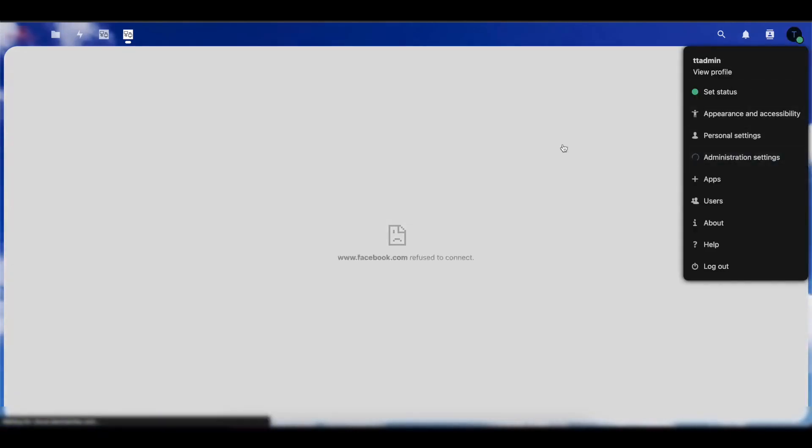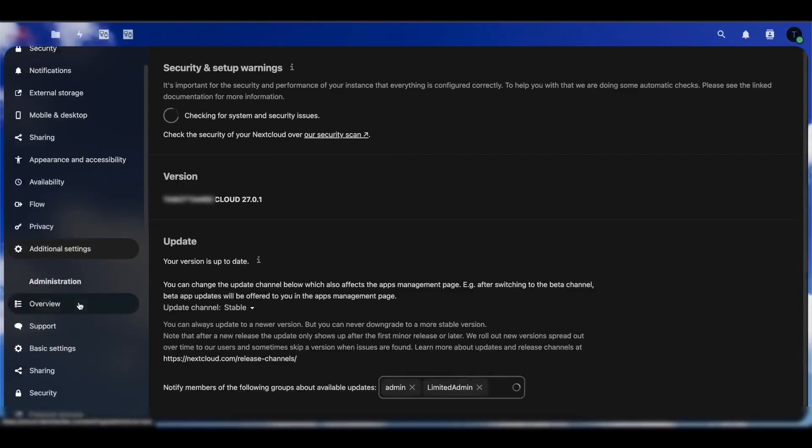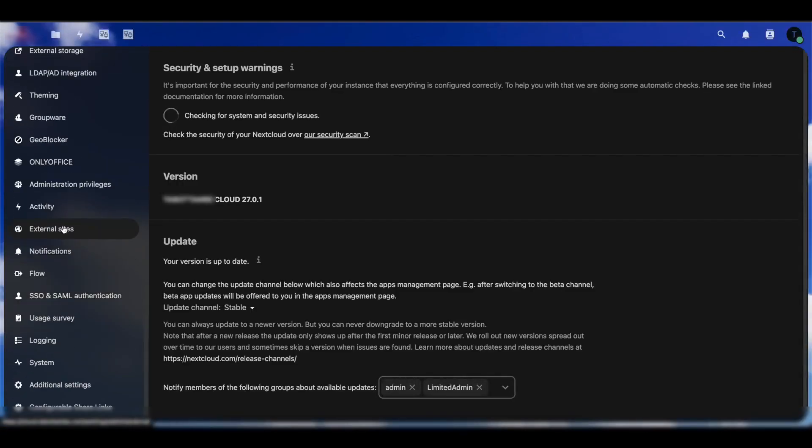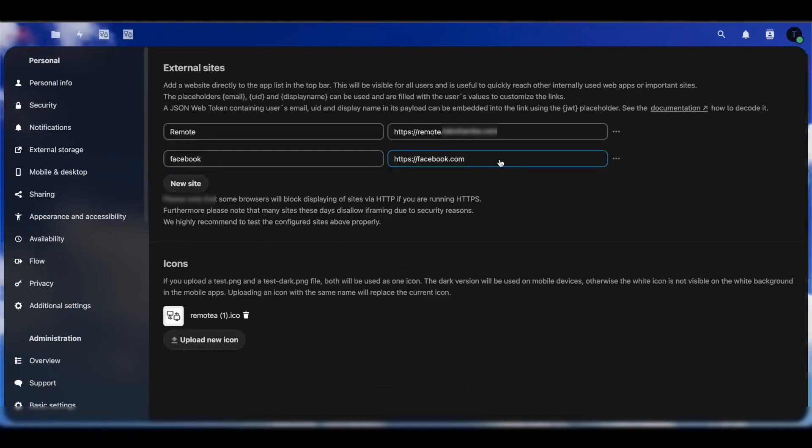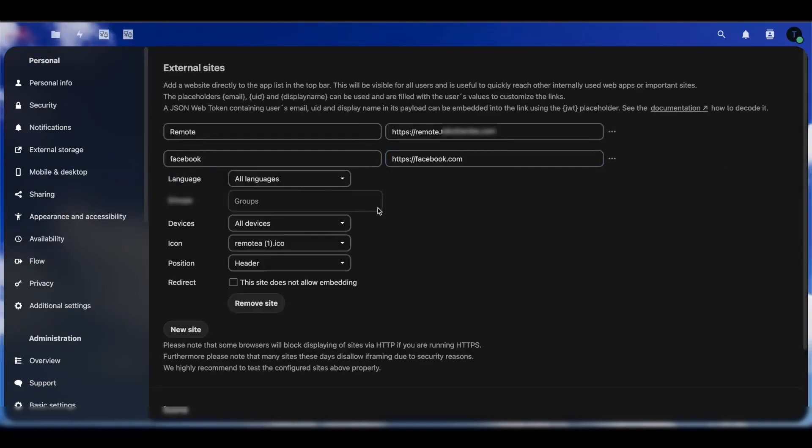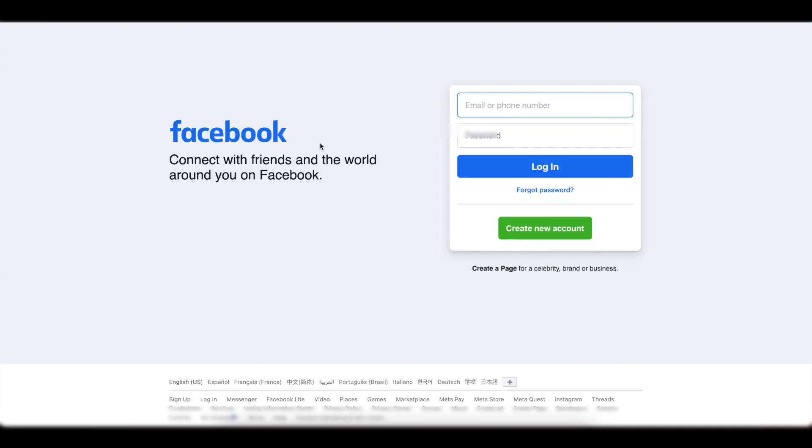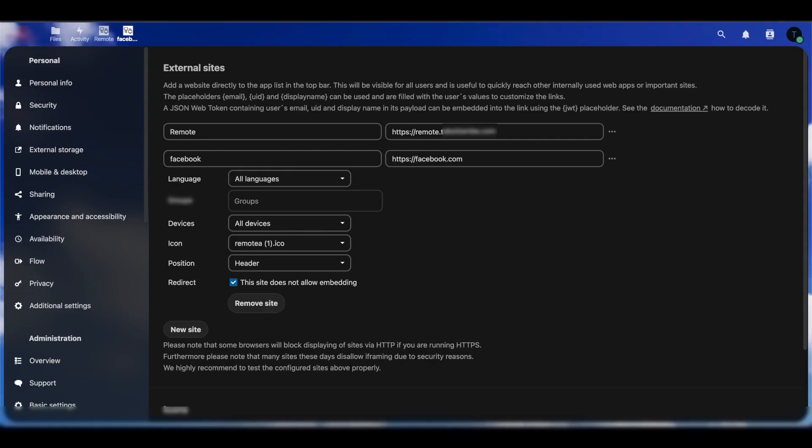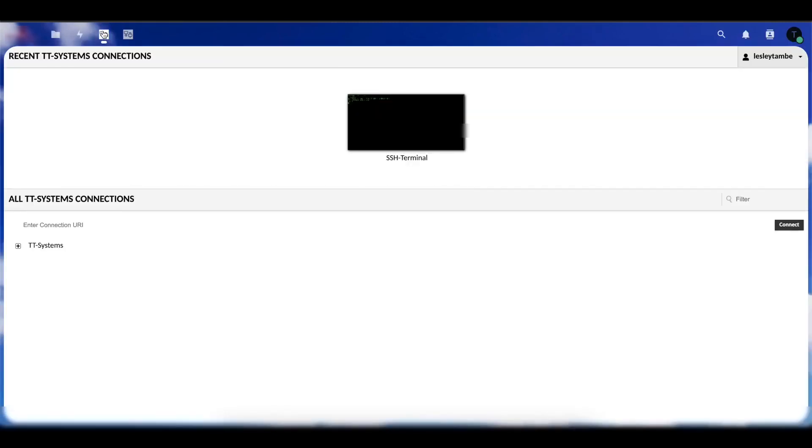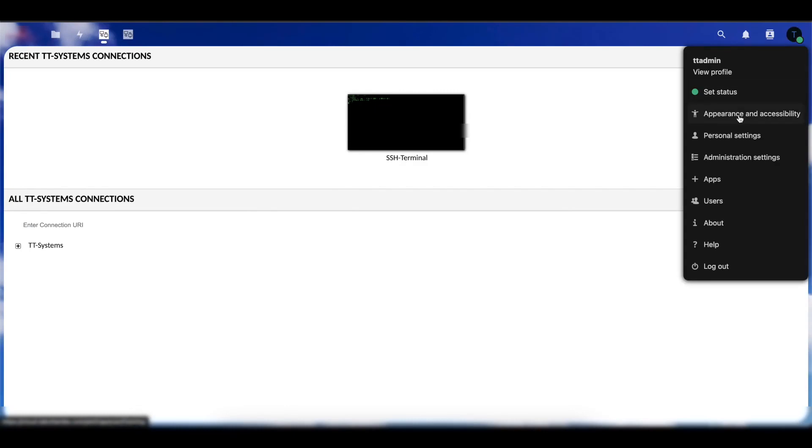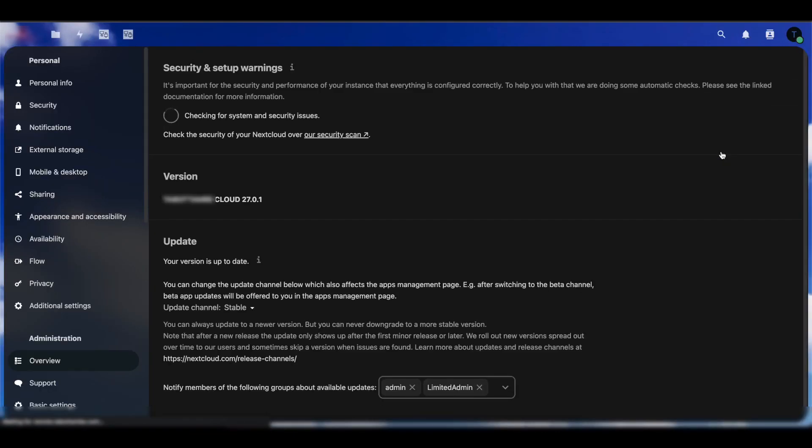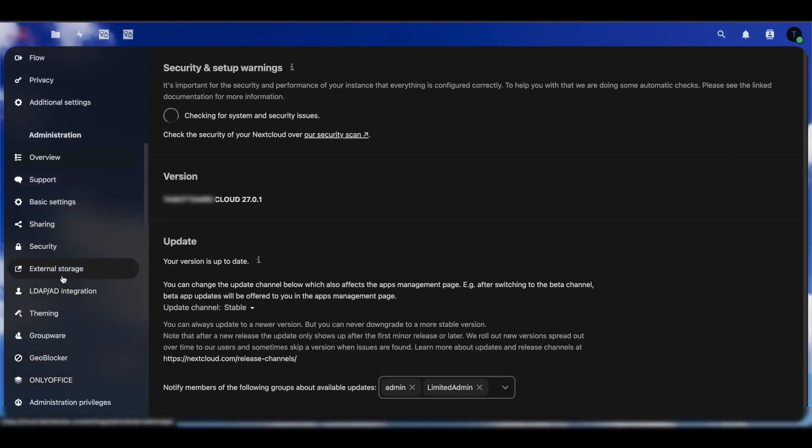If we go back here to administrative settings, External Sites, and if we open this option and we come to 'this site does not allow embedding,' now if we click on Facebook, you can see we are redirected to a new tab. Unlike my Guacamole where when we do it, we access that inside of Nextcloud. Those are the options that you have using this awesome application within Nextcloud.